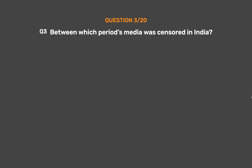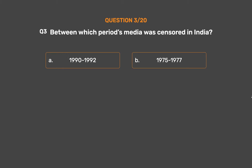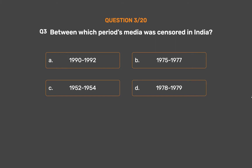Question number 3. Between which periods was media censored in India? Option A: 1990–1992. Option B: 1975–1977. Option C: 1952–1954. Option D: 1978–1979.